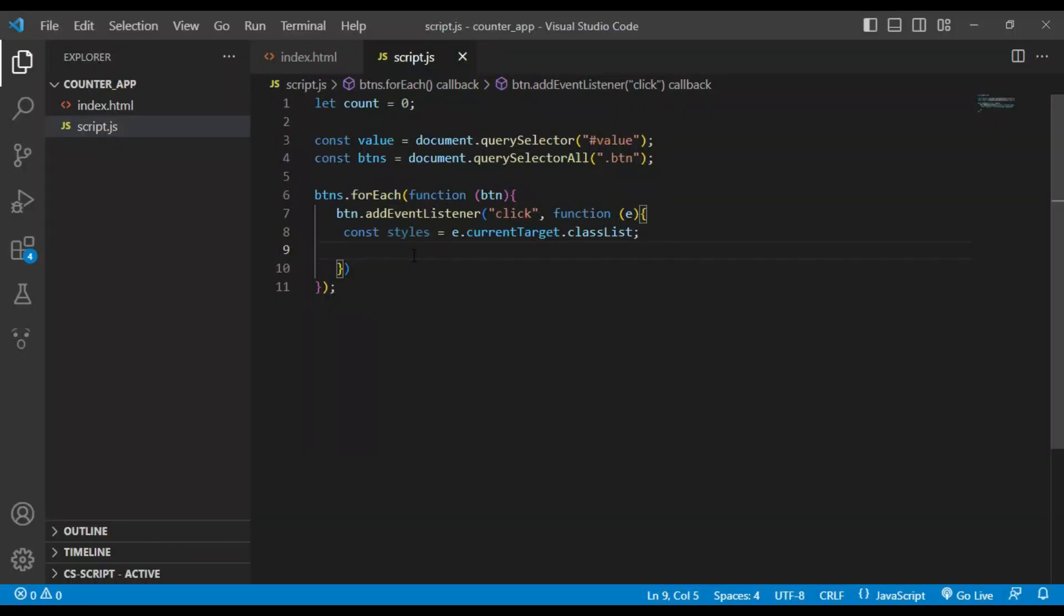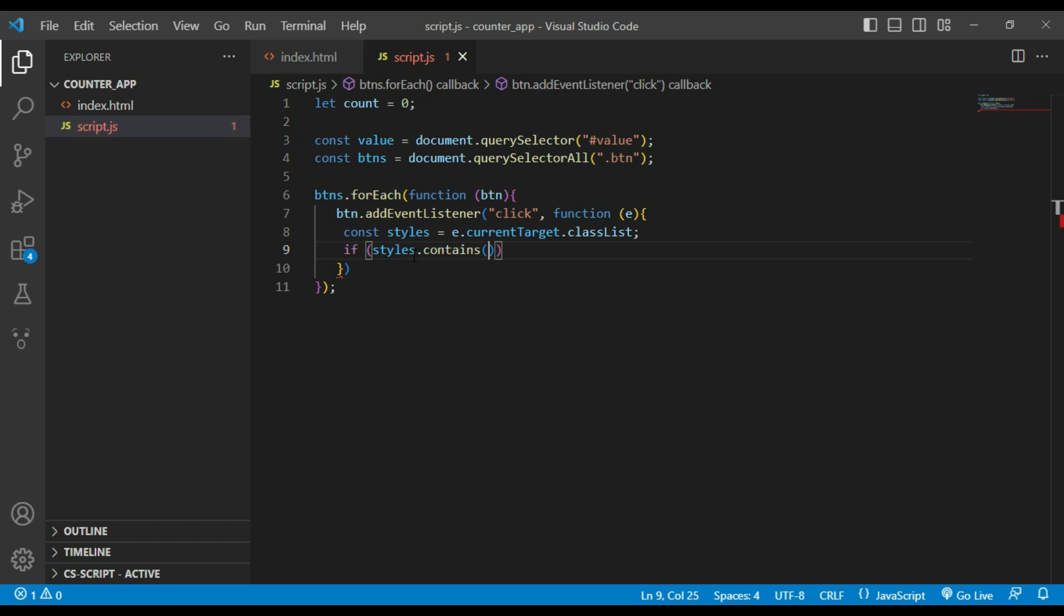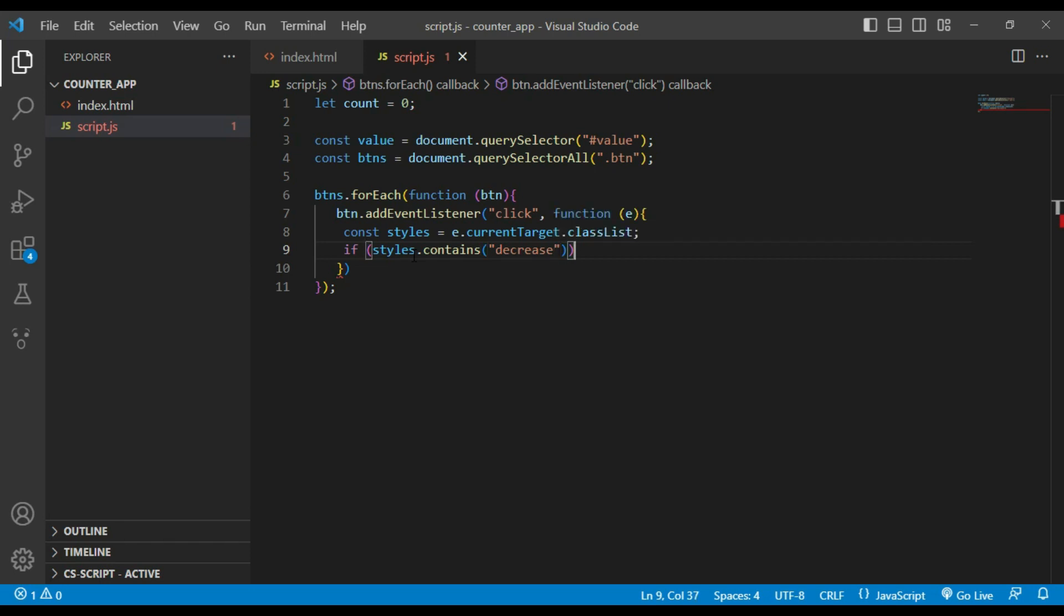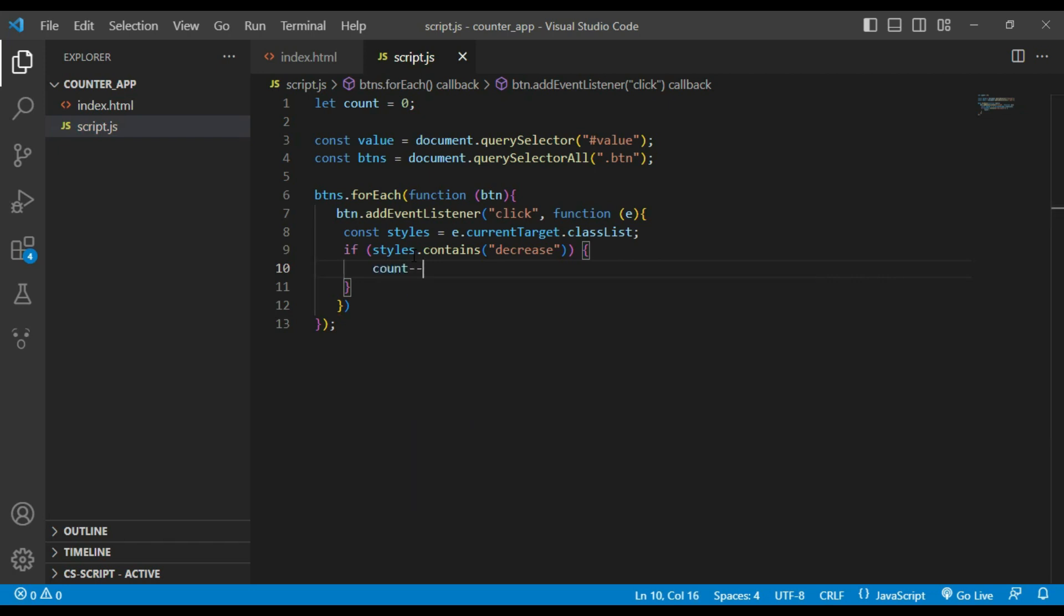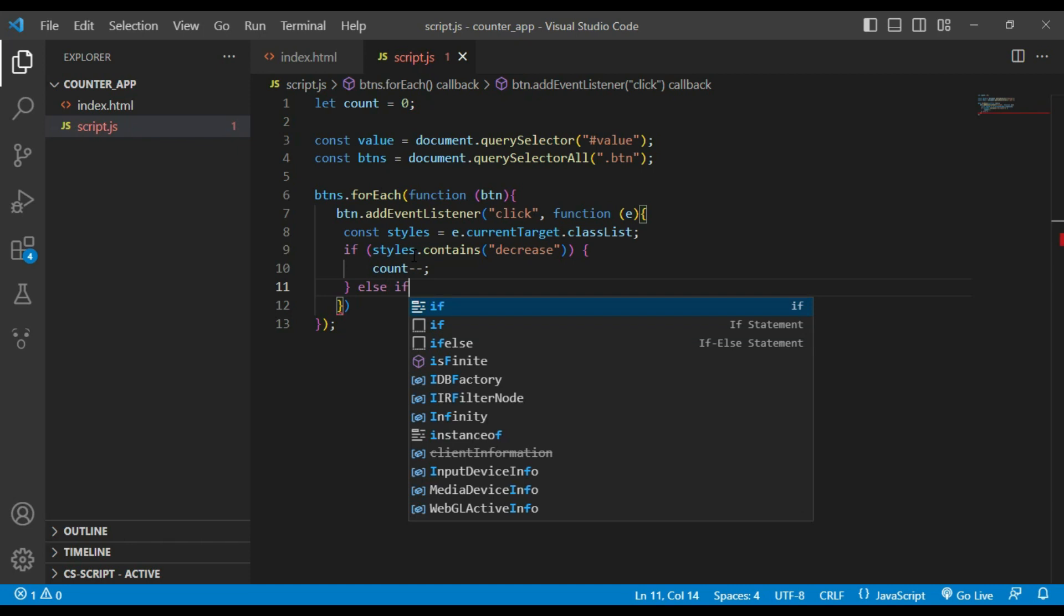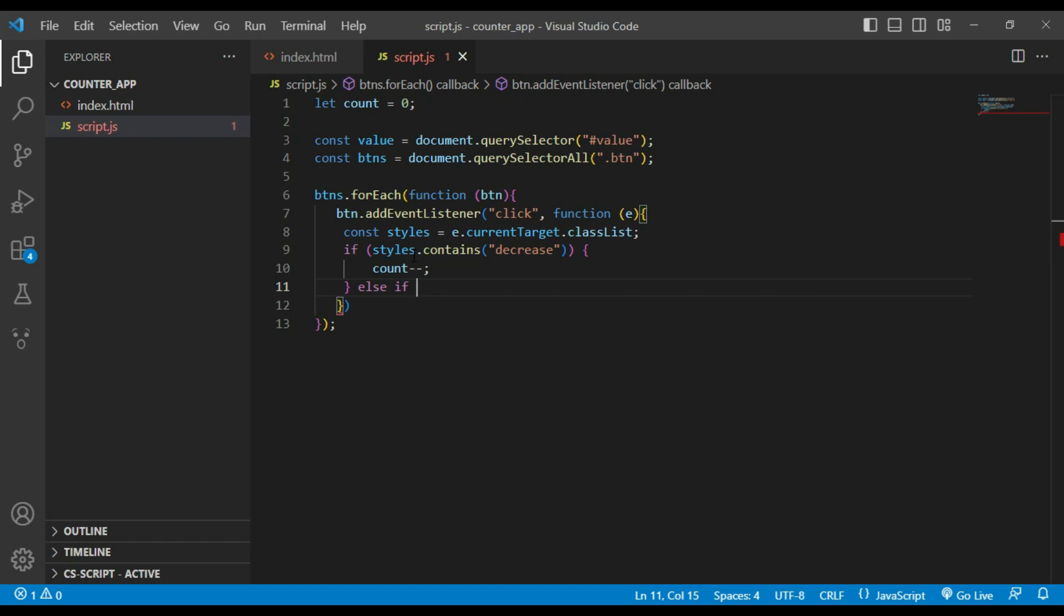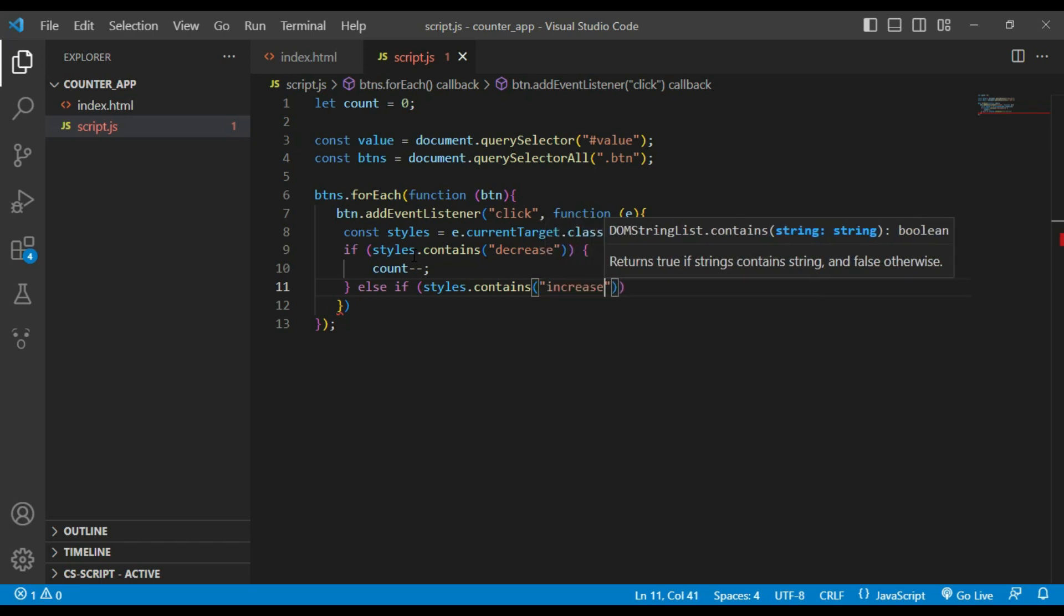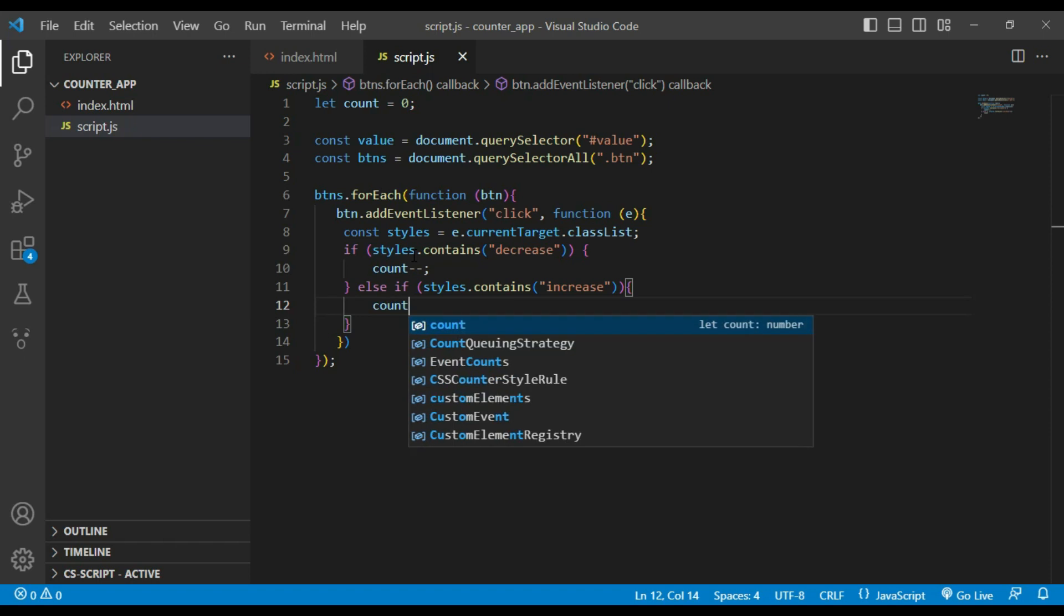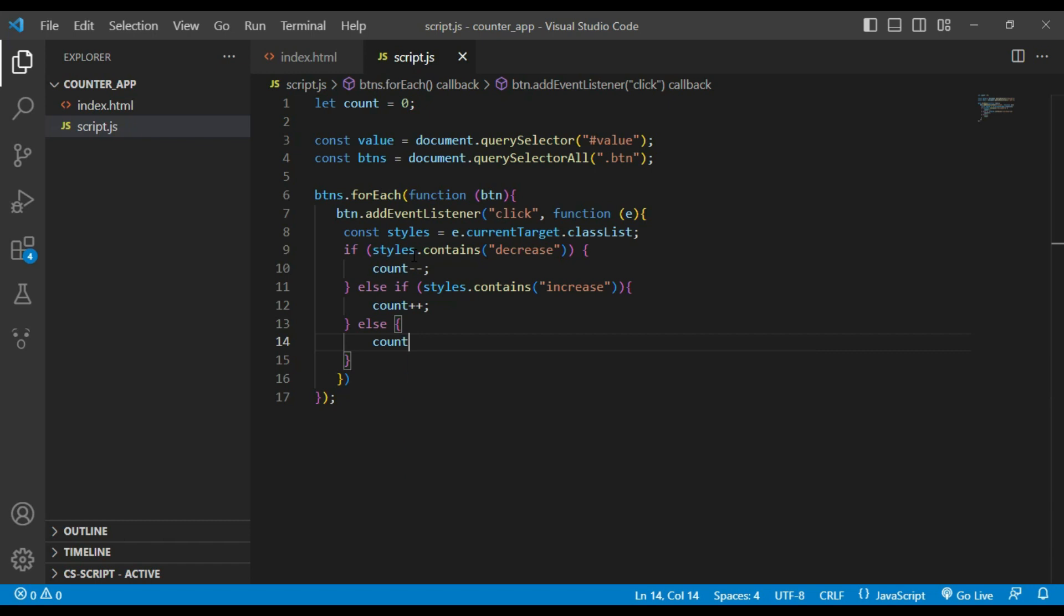Using if-else statement: if classList.contains is decrease, we decrement the value by count minus minus. Else if classList.contains is increase, we increment the value using plus sign. Else count equals zero.